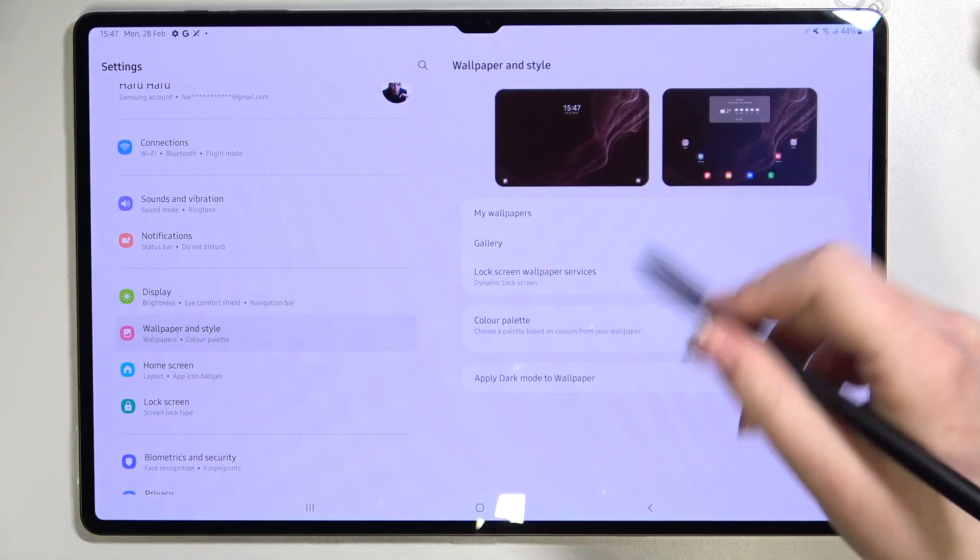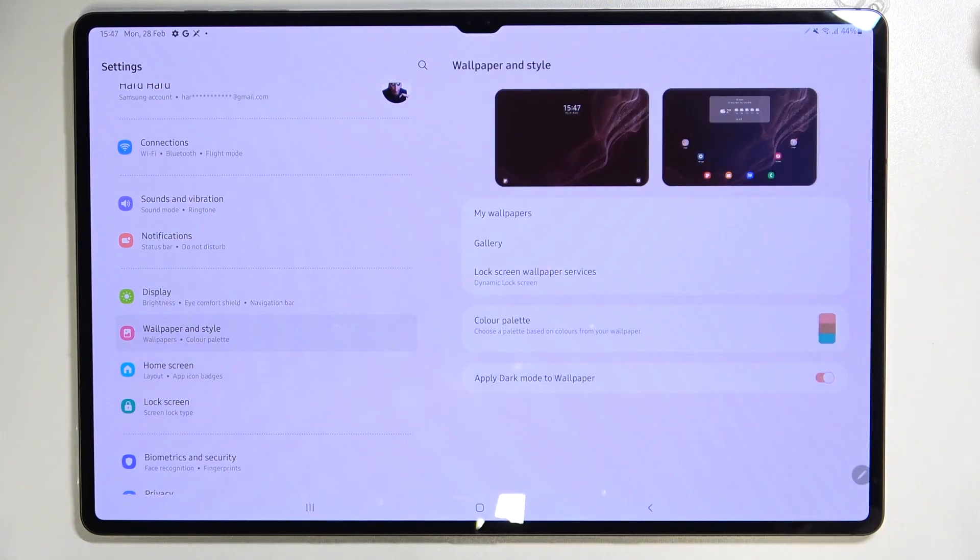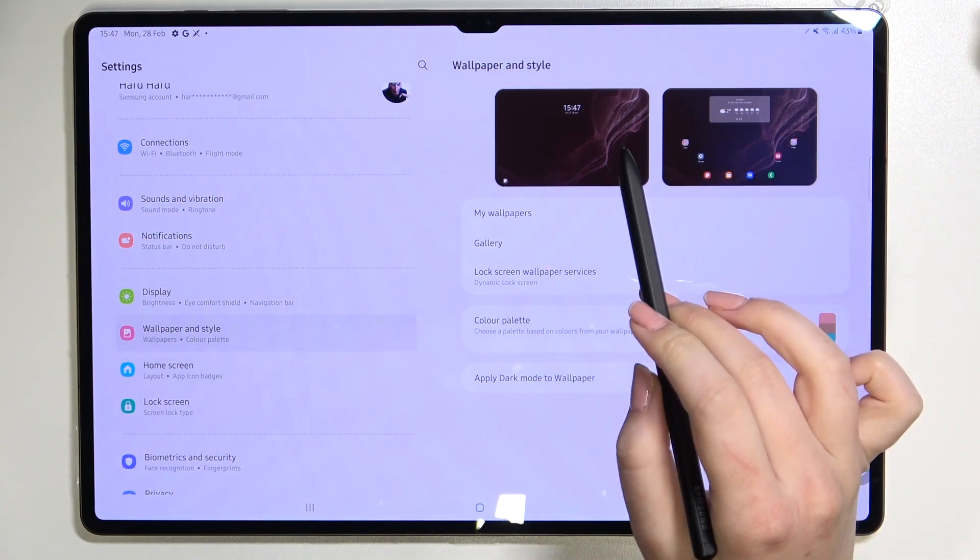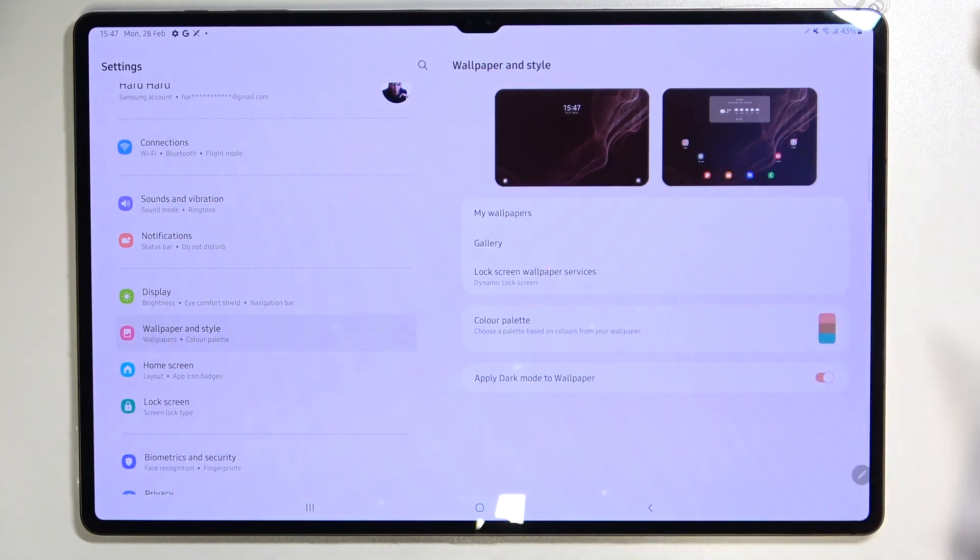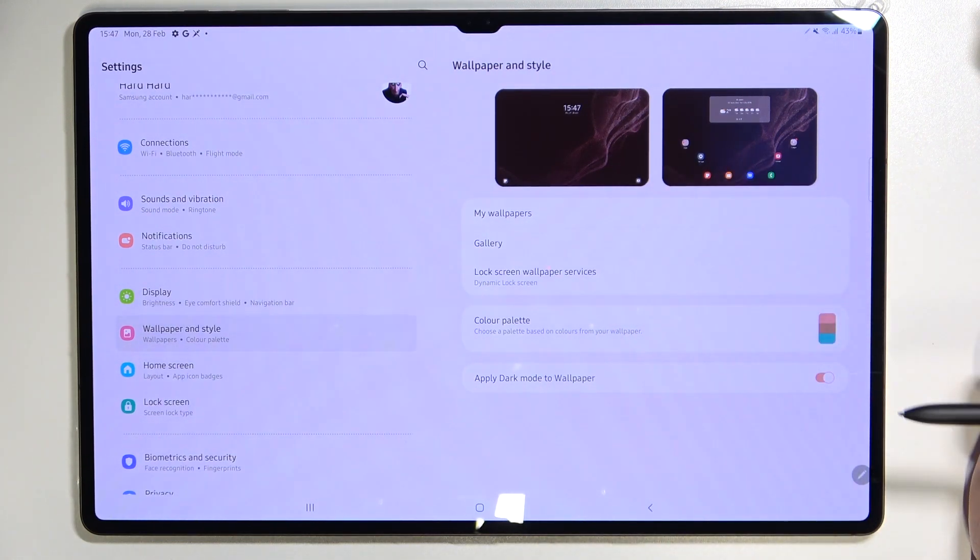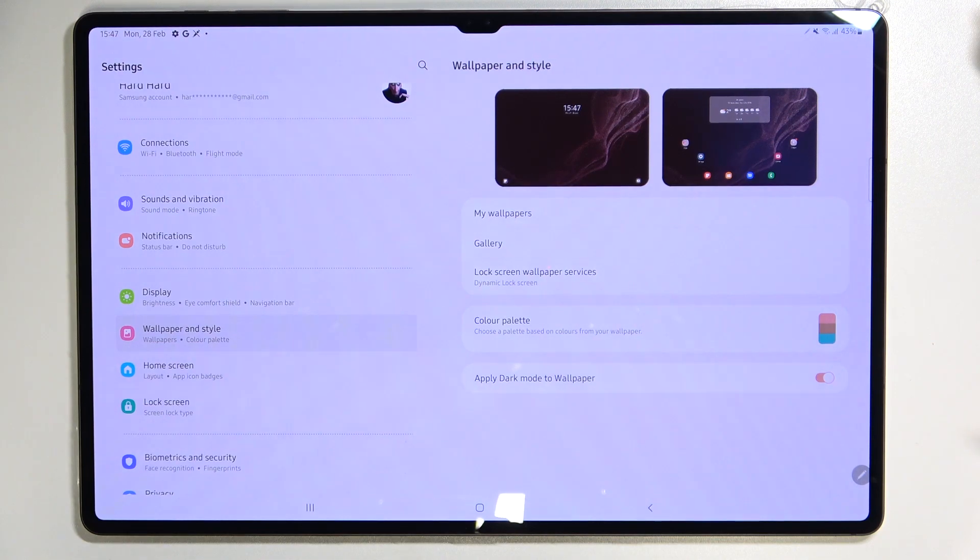As you can see here we've got a whole section connected to the wallpaper. Here we've got the preview of the lock screen and home screen and under it we've got some albums from which we can choose the wallpaper from.